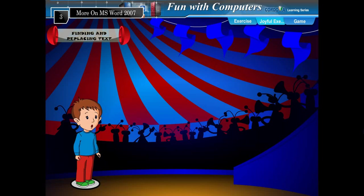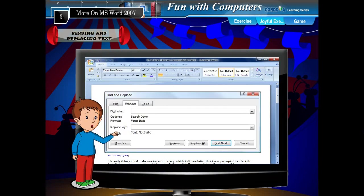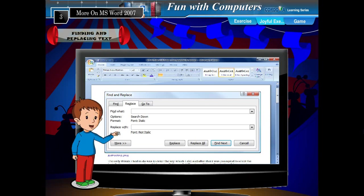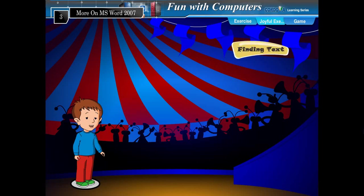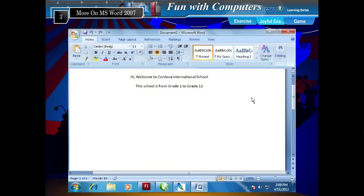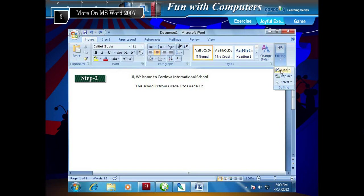Finding and Replacing Text. Many times you may need to find some particular text in a large document. Sometimes you might need to replace a particular text with some other text. MS Word has a solution through Find and Replace commands. To find text, follow the given steps. Step 1: Click the Home tab. Step 2: Click Find from the Editing Group.